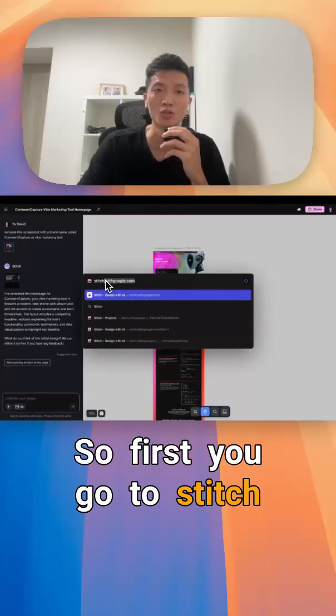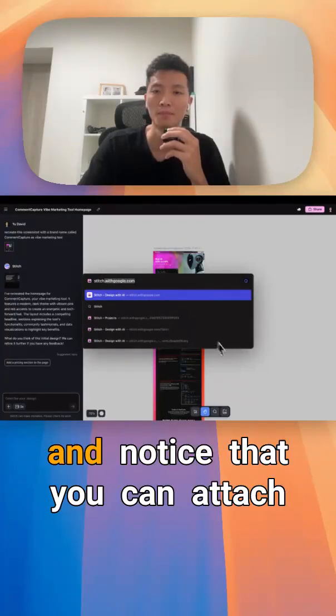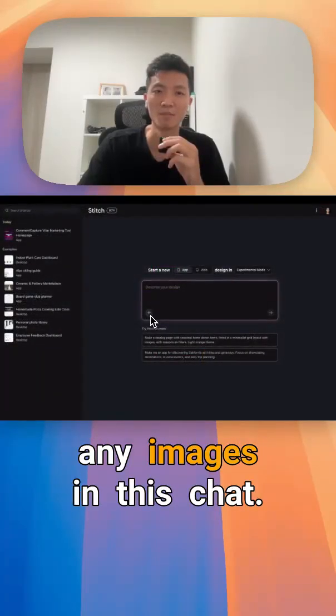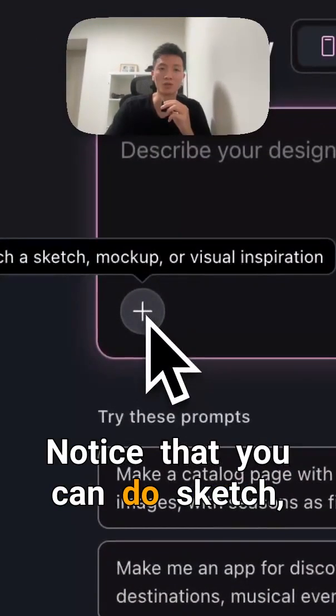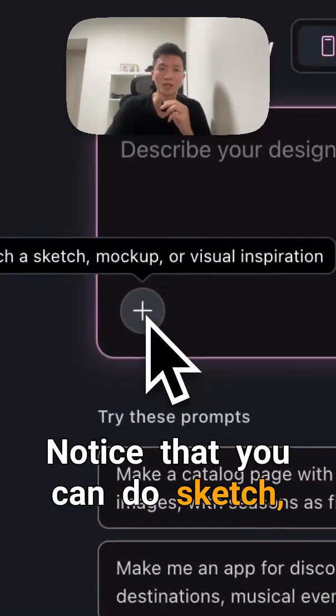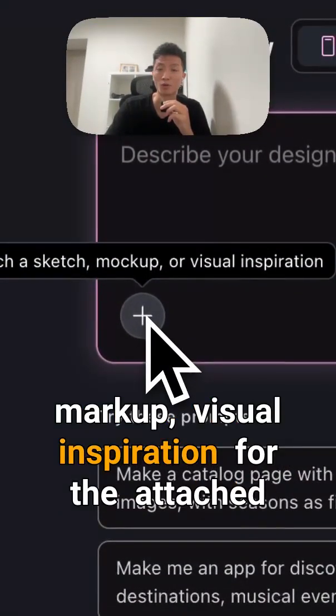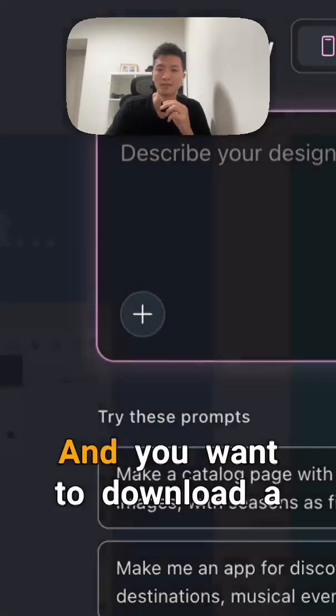First, go to stitch.withgoogle.com and notice that you can attach any images in this chat. You can do sketch, mockup, or visual inspiration for the attached file.